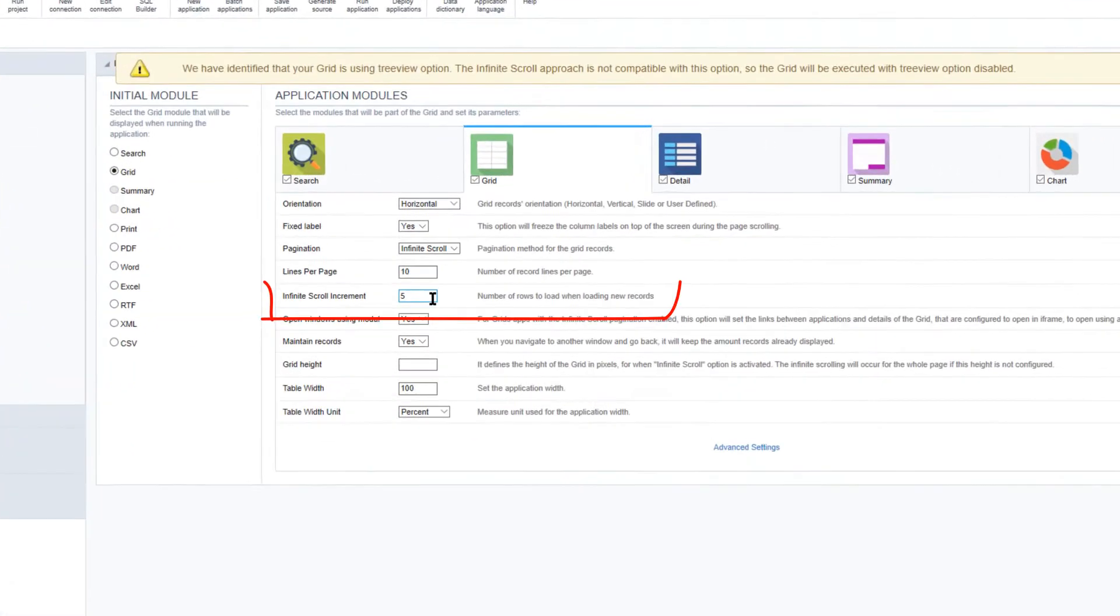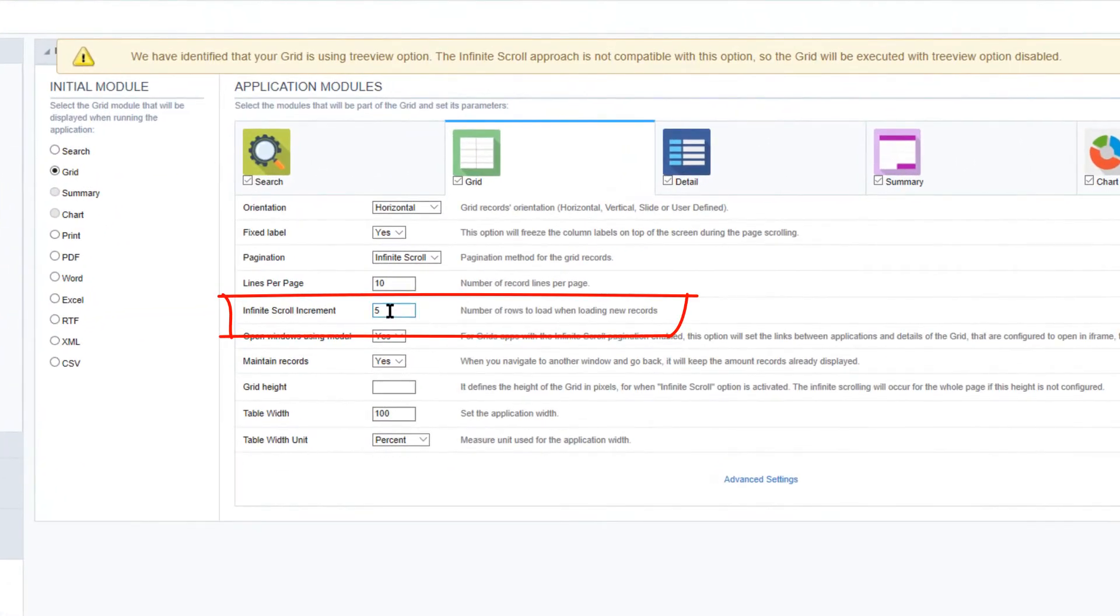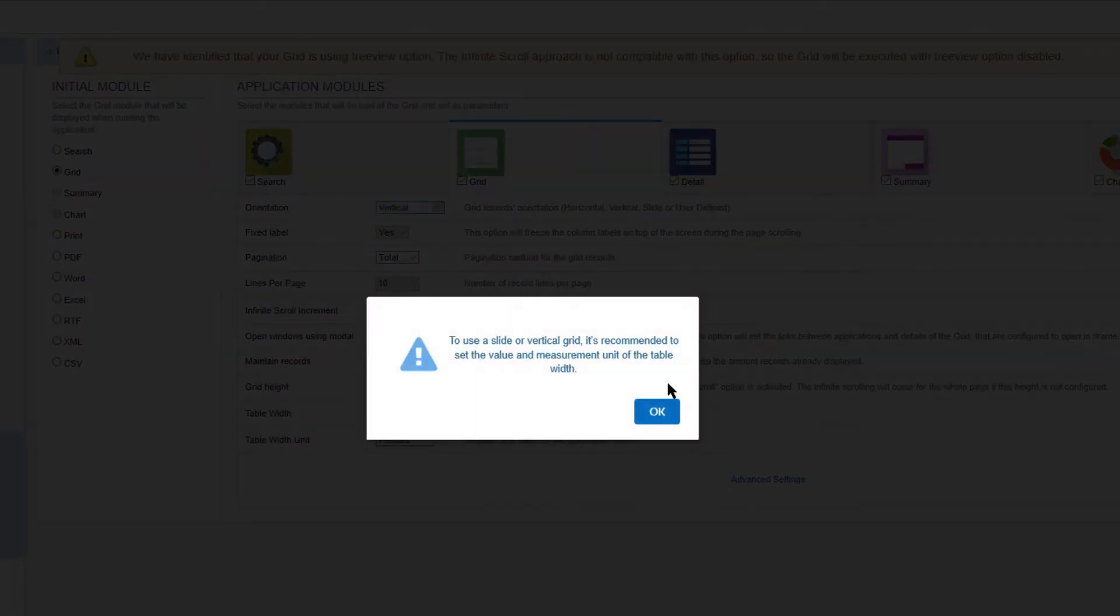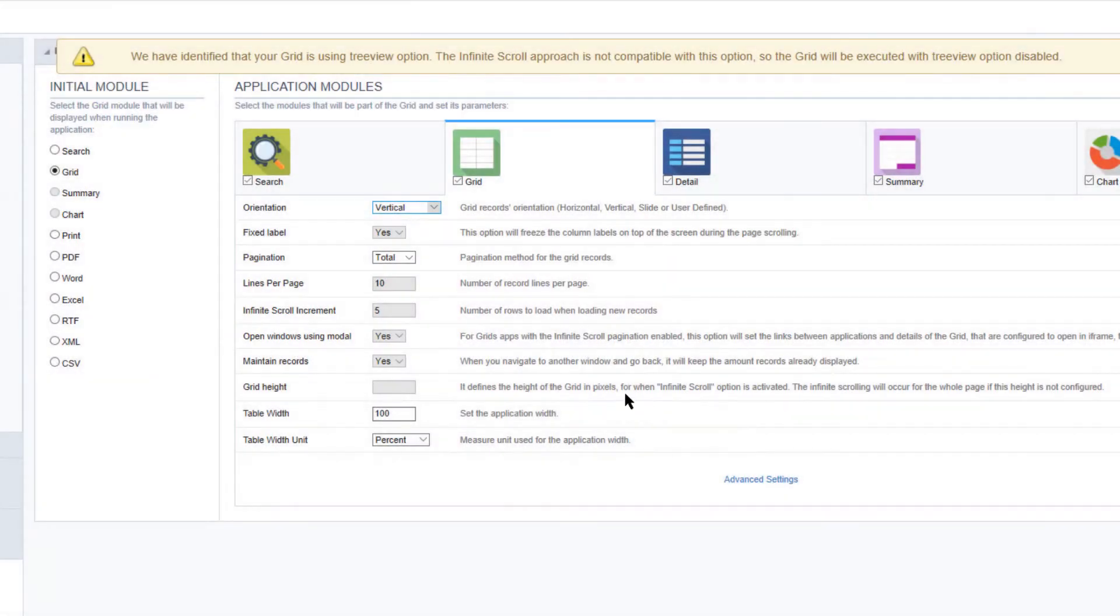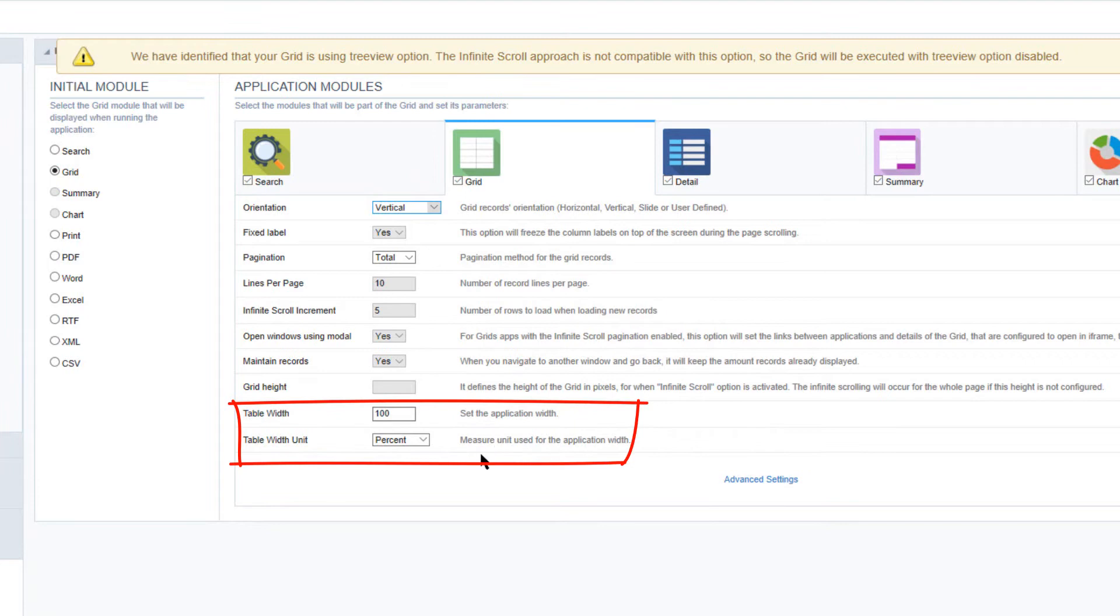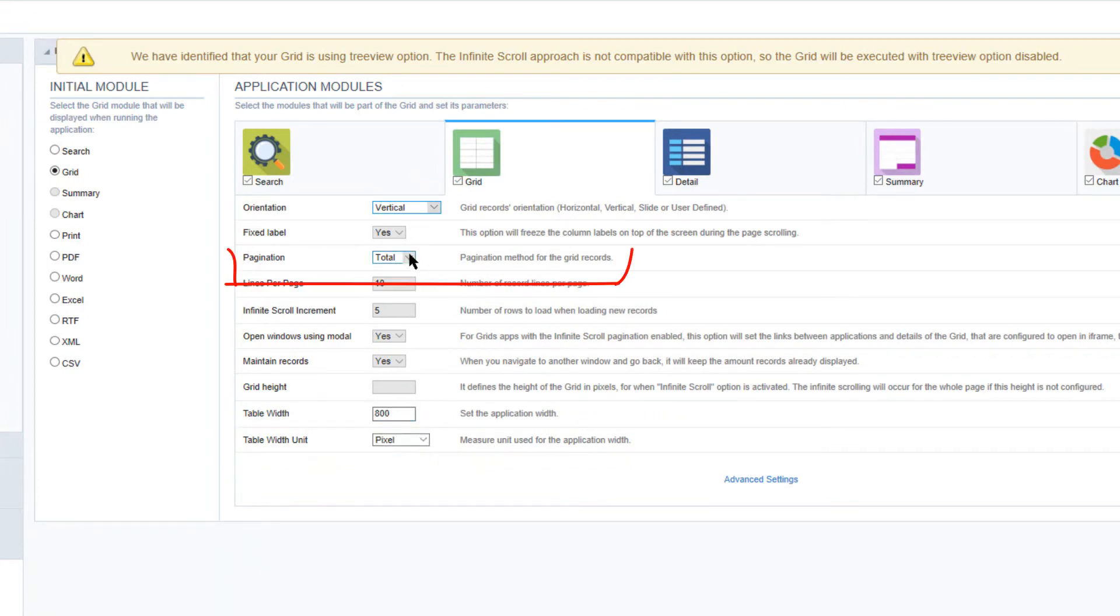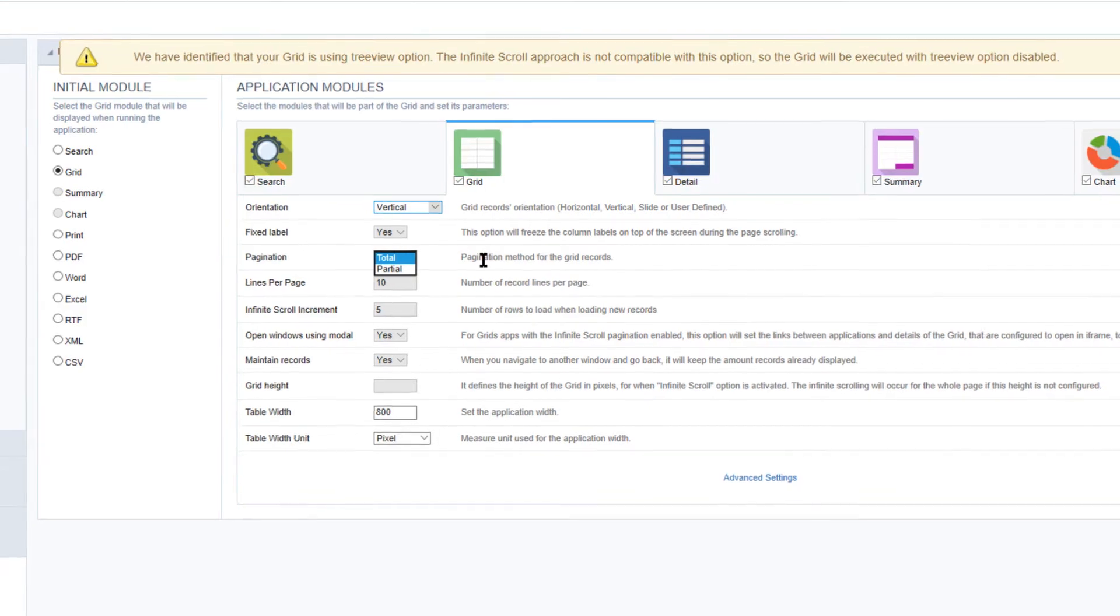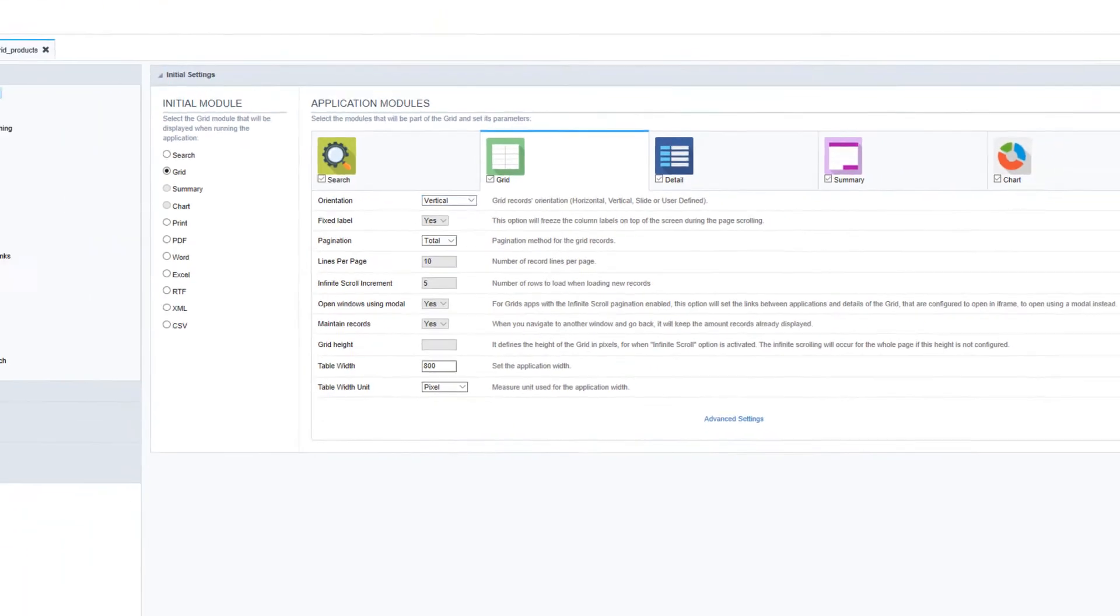The quantity of records that are loaded can be defined here in infinite scroll increment. The vertical grid orientation has another option. In the vertical orientation it is recommended to define the grid width and unit used. In this type of orientation there are two options for the pagination of data available: Partial and total pagination.